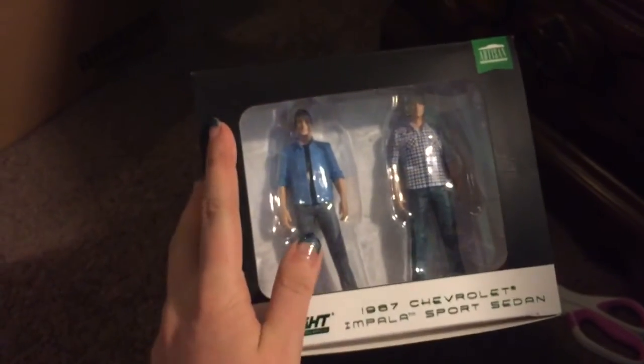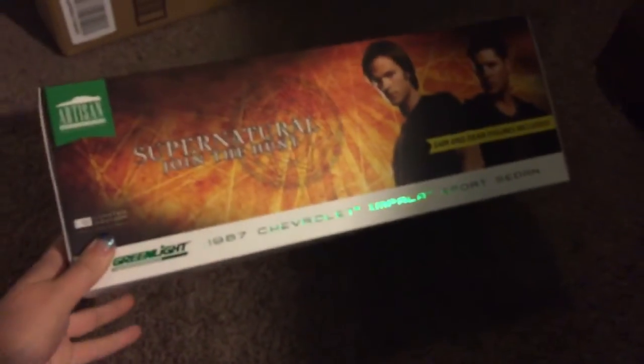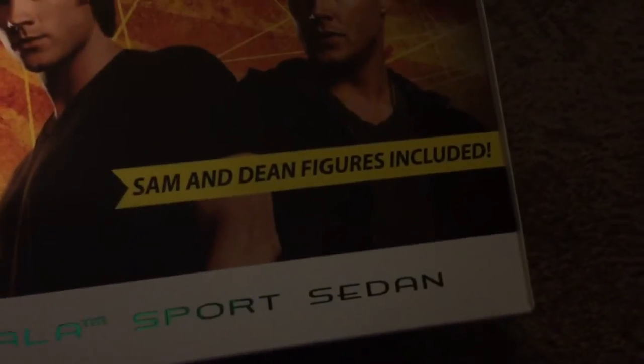So this edition has the action figures and it looks like that. The box is the same as the other one other than the Sam and Dean figures included thing. It's right there. It has some information on it. It is a pretty cool thing.